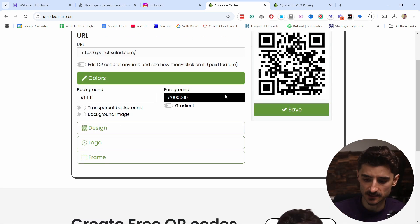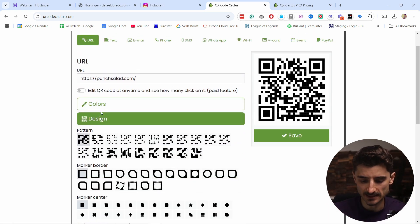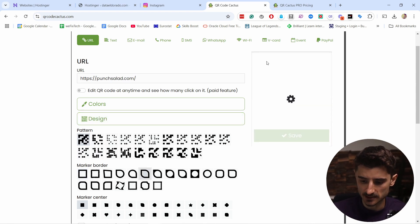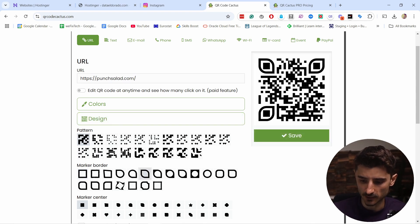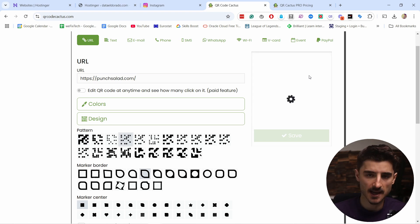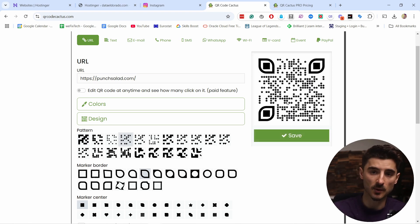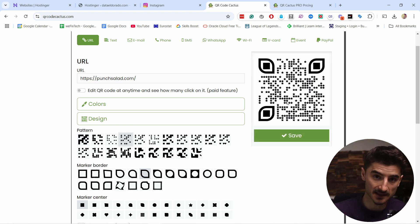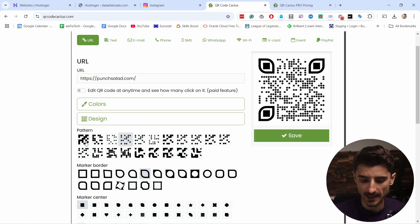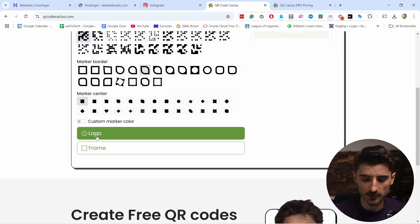You can also add design elements here. For example, change how these look or how the dots look. Maybe you want to have little stars here. Again, don't go too crazy so that people actually recognize that this is a QR code.